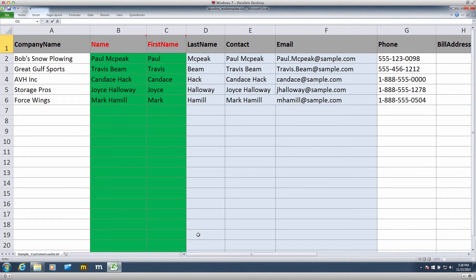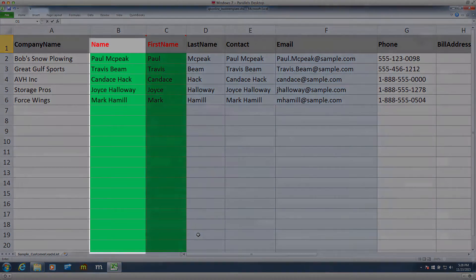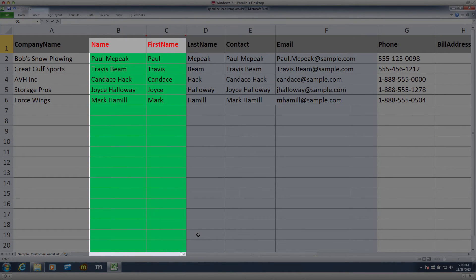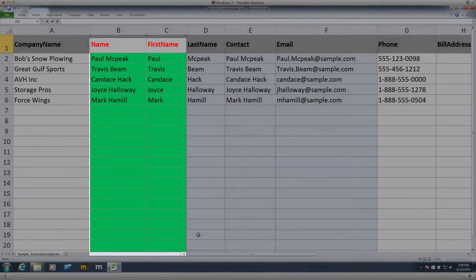In QuickBooks Desktop, there is only one required field, the name field. In QuickBooks Online there are two required fields, name field and the first name field. I've highlighted it in green here. Make sure these required fields have values.